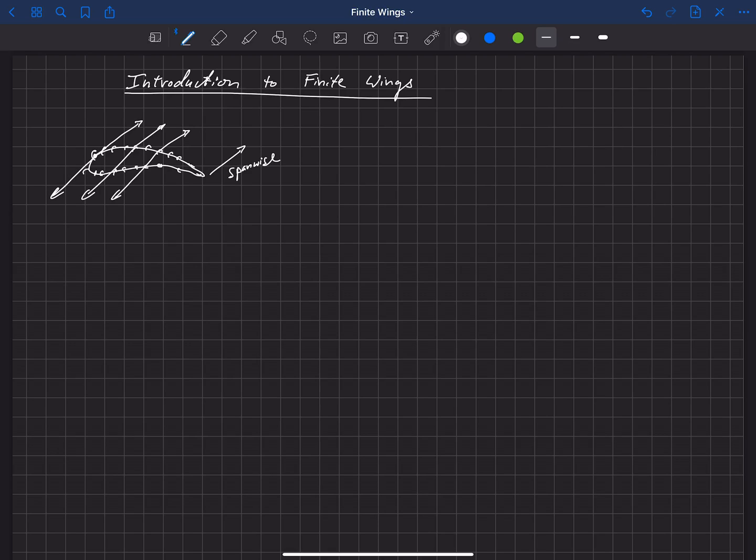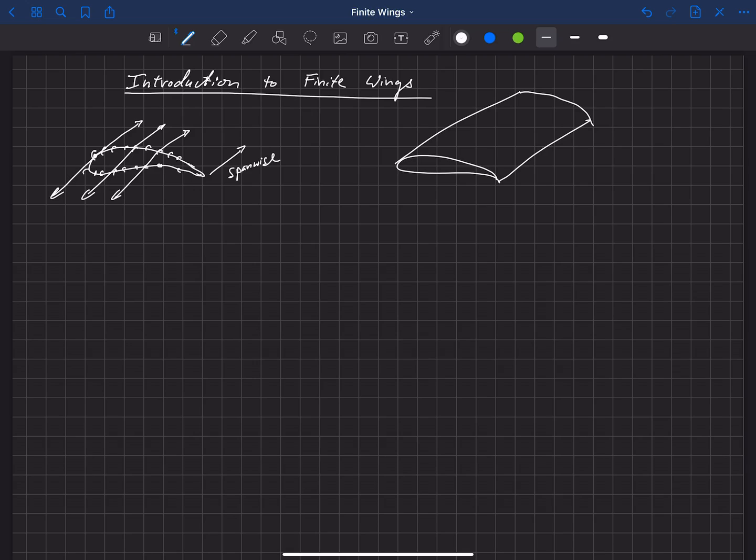As you know, wings are not infinite. So if we look at some wing here of finite span, now of course the cross section looks like an airfoil, but we've got to understand some physical properties of this wing and how the flow reacts to that.